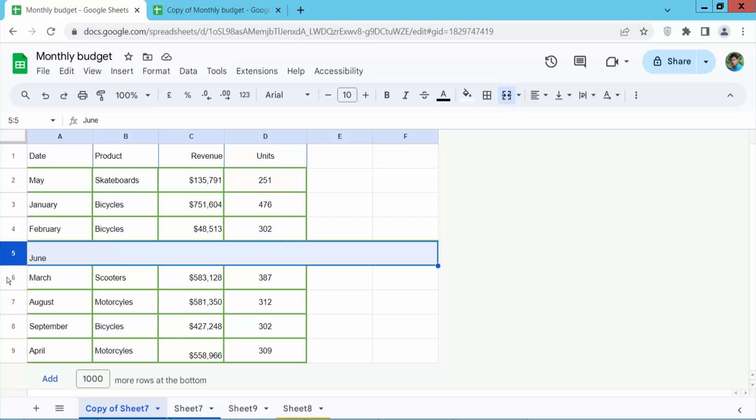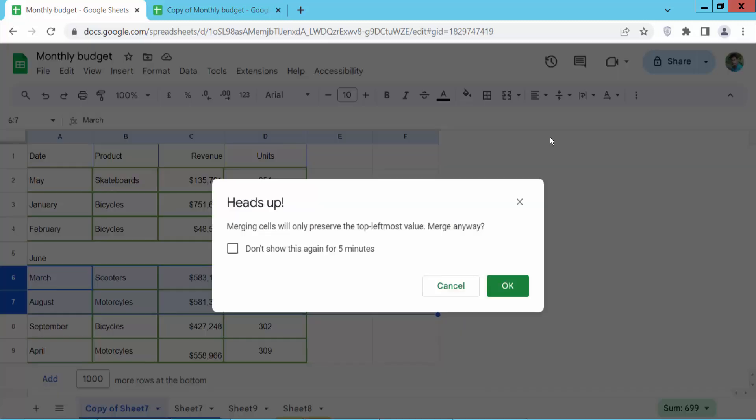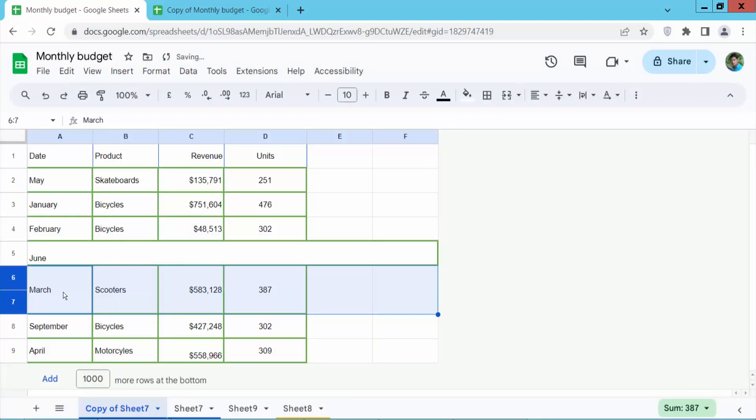I will also merge multiple rows. Try to select them. Now select merge. You can merge vertically and see this. Okay, the vertical line is now merged.